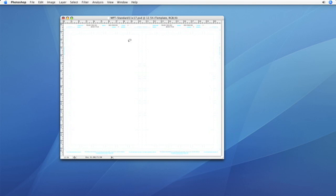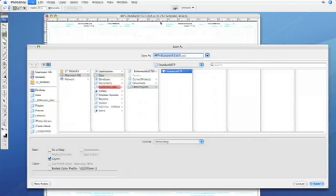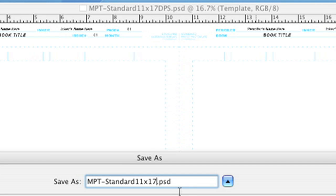Then this other one here, you don't want to save over your other master page template. So you want to go to File, Save As, and then save it out as, you know, DPS or double-page spread, something like that.